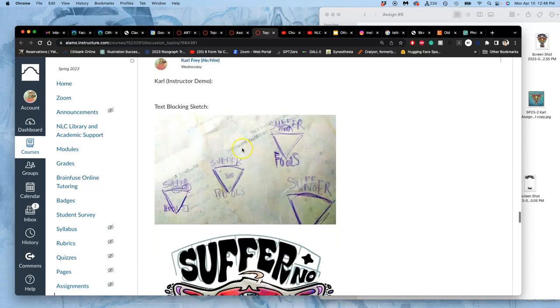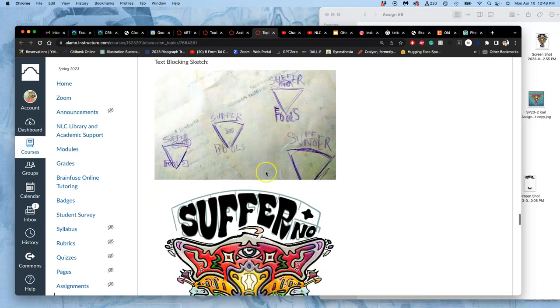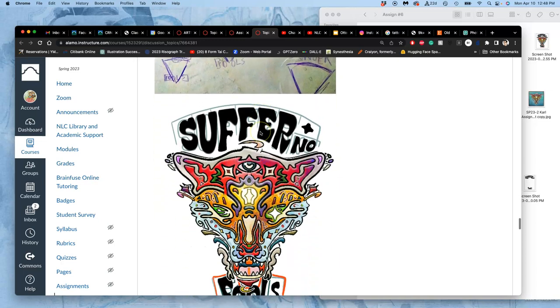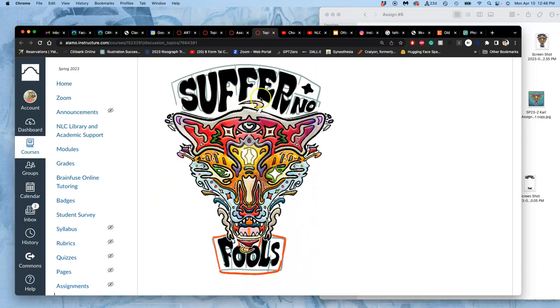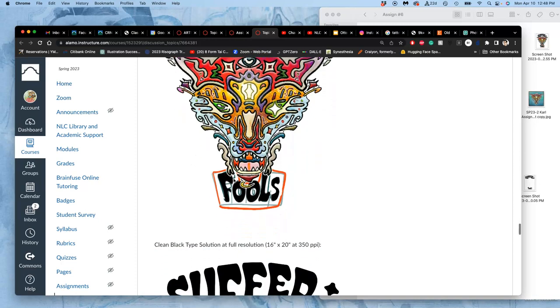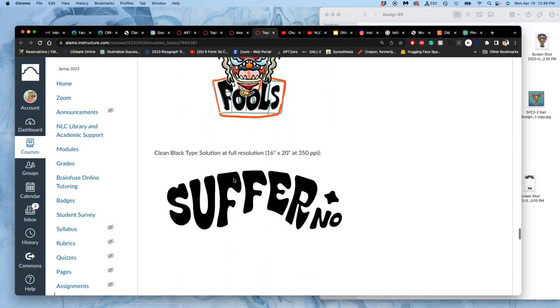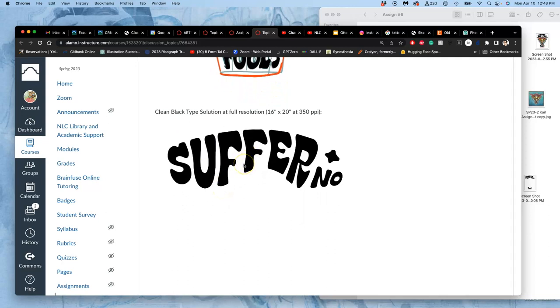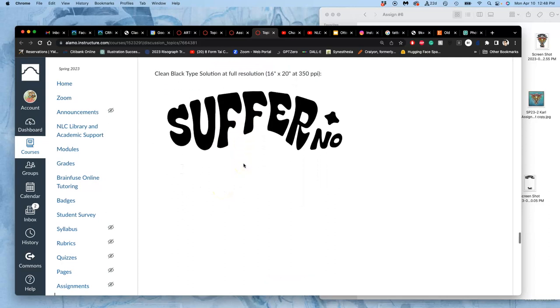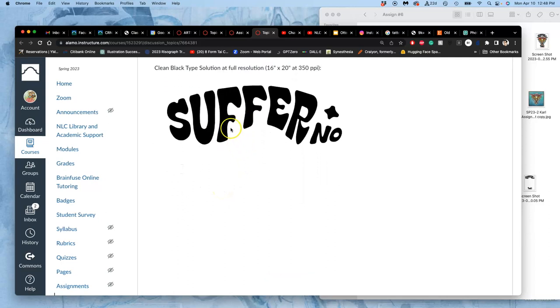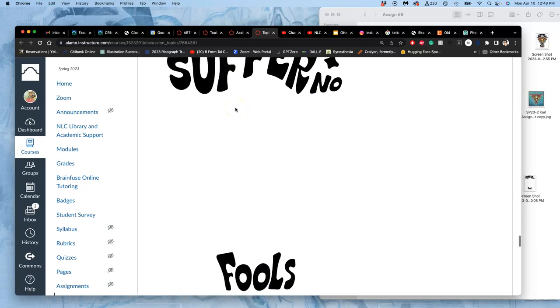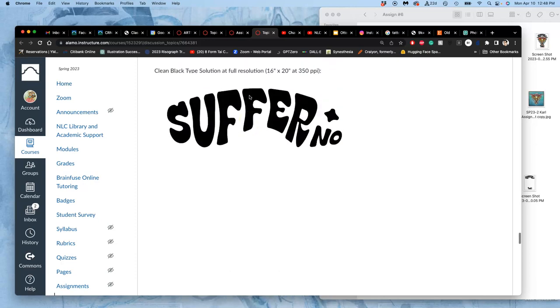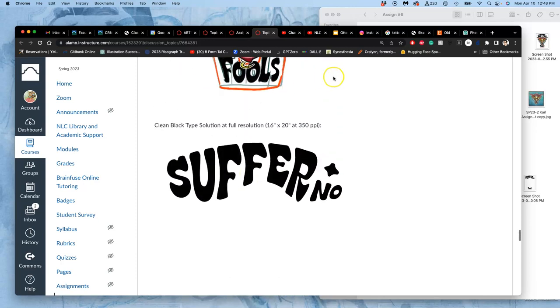And so, I've already posted the text-blocking sketch, both my rough thumbnails and my more advanced one, using a modified typeface from defont.com, just screen-grabbed and placed at lower resolution. And then the clean black type solution at full resolution, this is done at 16 by 20 inches, at 350 pixels per inch within Photopea. I did mine from a vector, but you can also just digitally ink it within Photopea by hand.